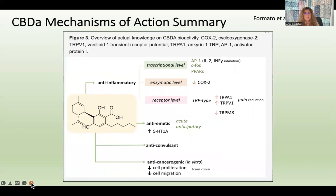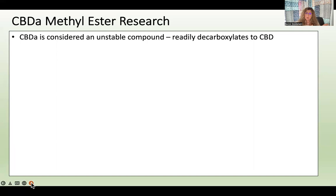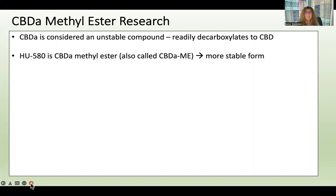There has been research on what's called CBDA methyl ester. CBDA is considered an unstable compound because it readily decarboxylates to CBD. If you have a bottle of 100% CBDA, some of it will convert over time, making it very hard to study — after a few weeks, you don't know if you're giving mice CBDA or CBD. So researchers wanted to stabilize the compound and created a product called HU-580, which is CBDA methyl ester — adding a methyl ester structure to create a more stable form.